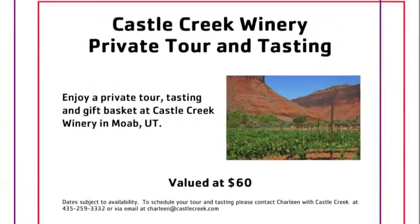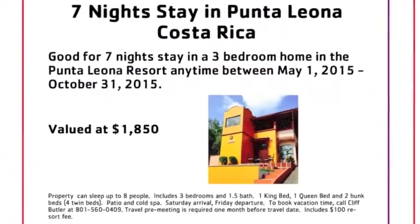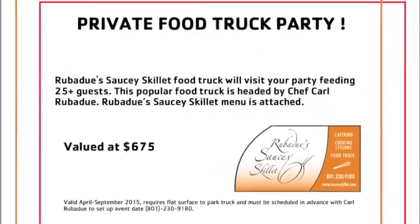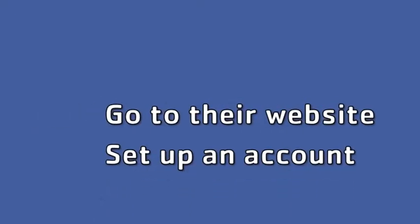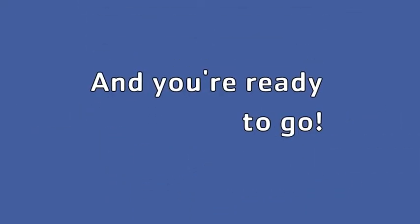With a range of prizes and activities for everyone, you'll be sure to find something. Just go to their website, make an account, and you're ready to go.